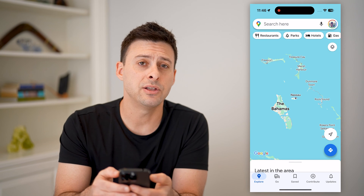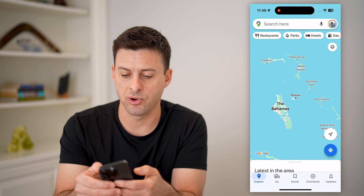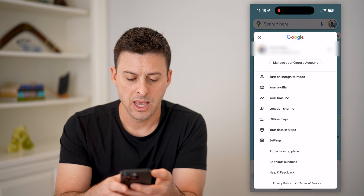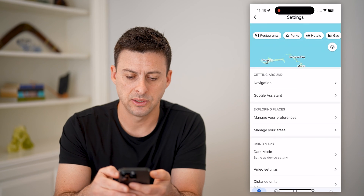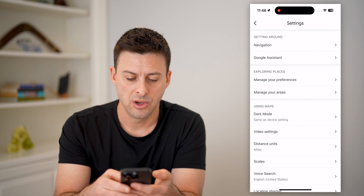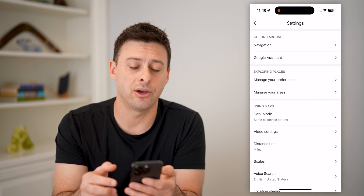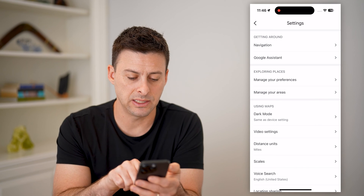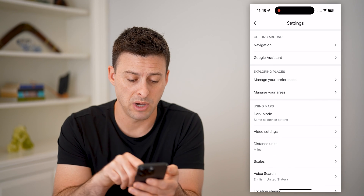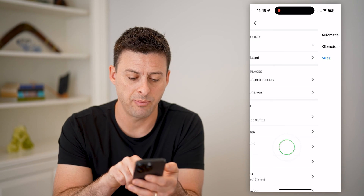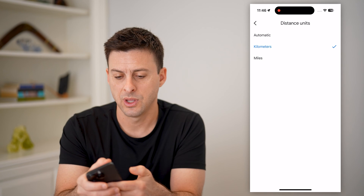Now at the top right, tap on the profile icon and choose Settings. On here, midway down is Distance Units — it's currently set to miles. I can tap on it and switch to kilometers.